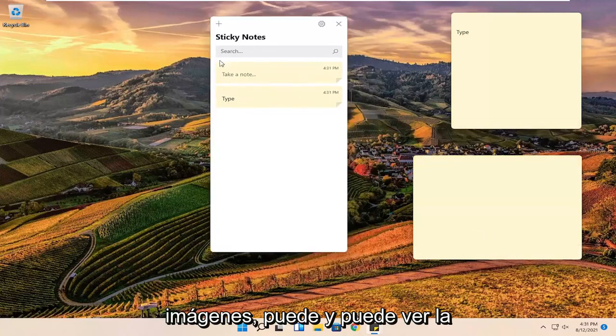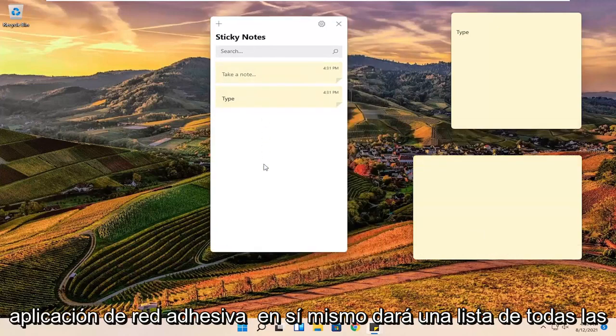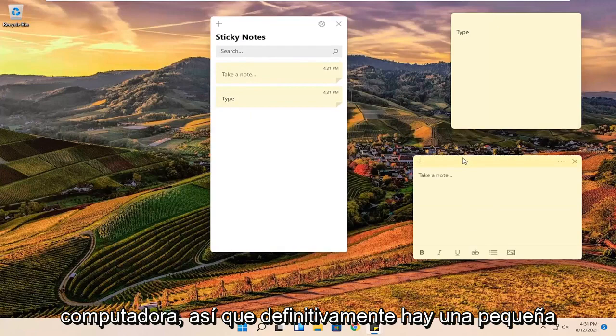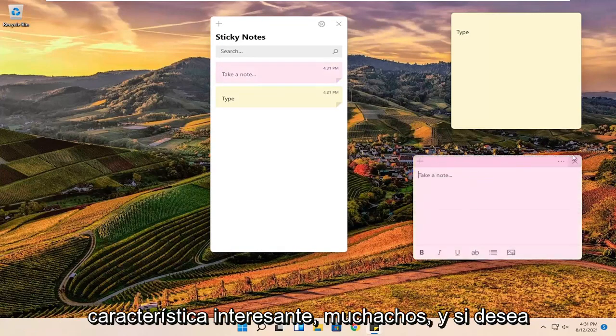And you can see the sticky note app itself will give a list of all the recently created sticky notes on your computer. So definitely a neat little feature there guys.